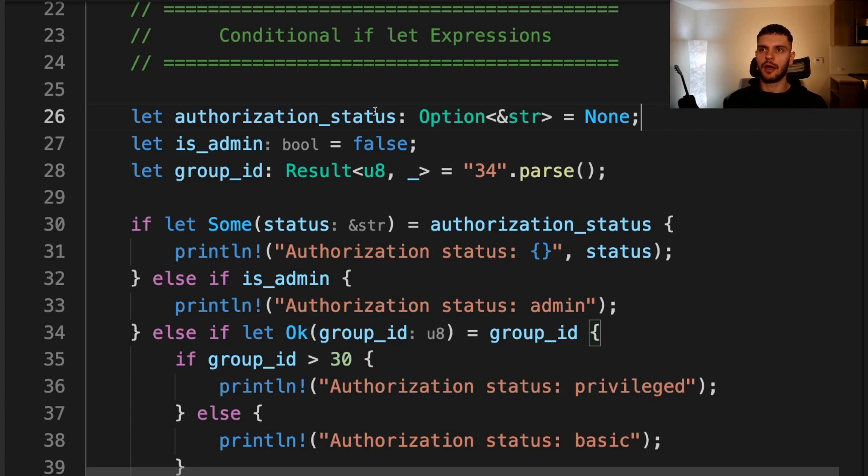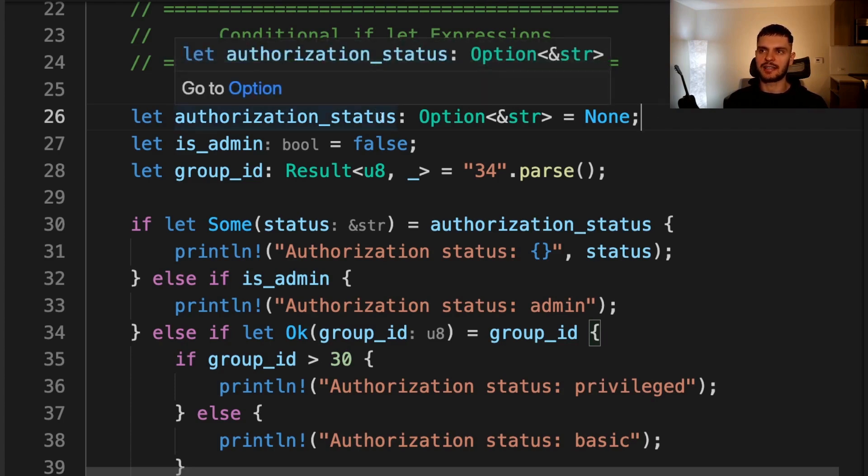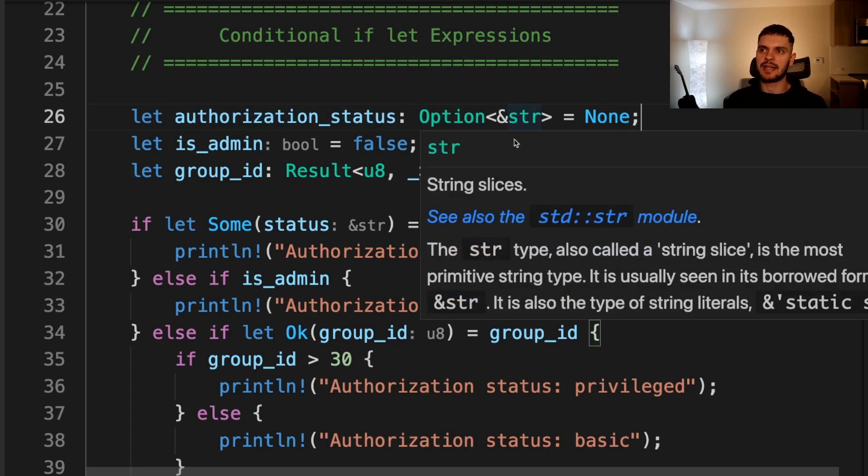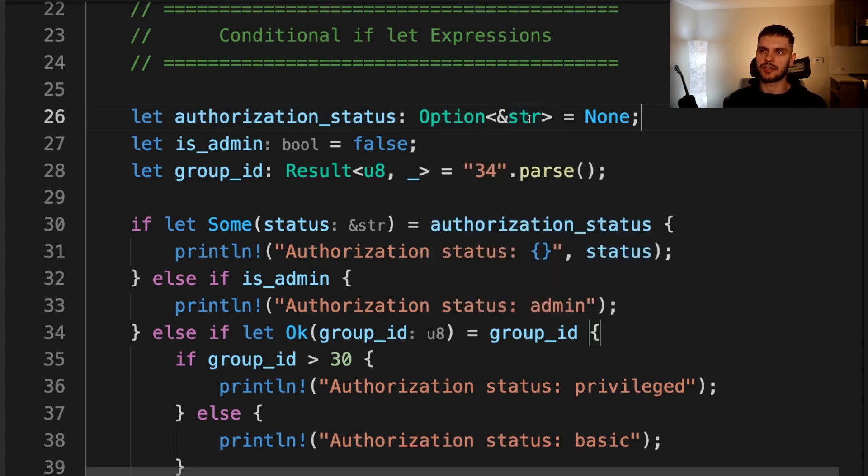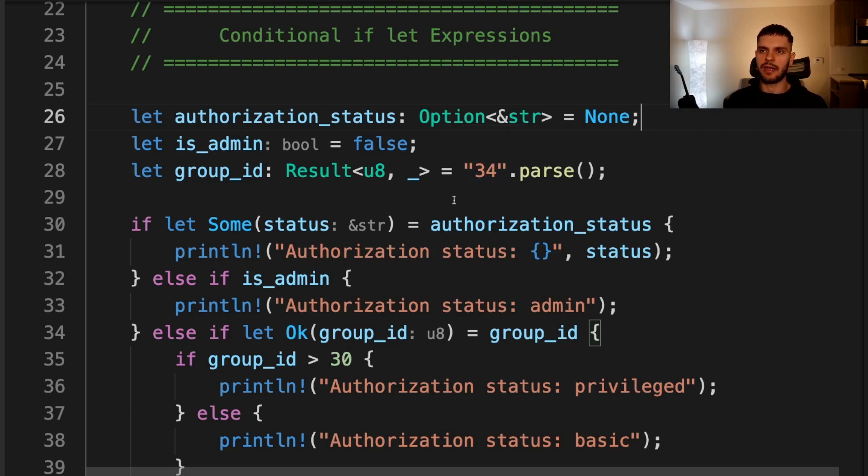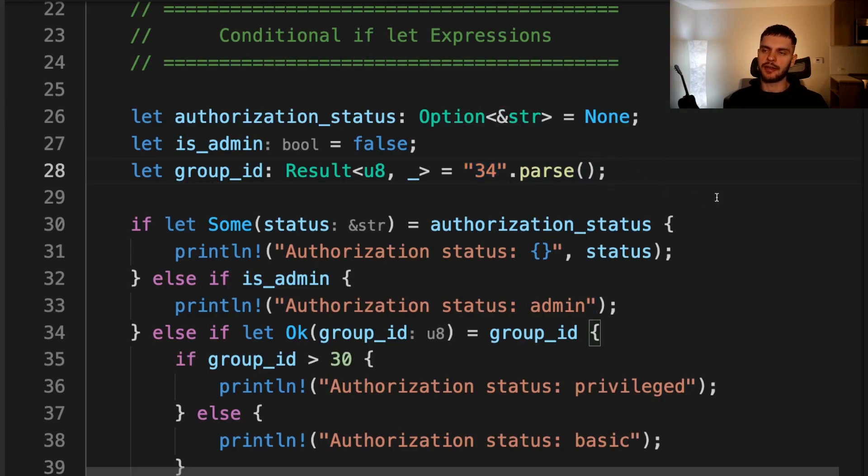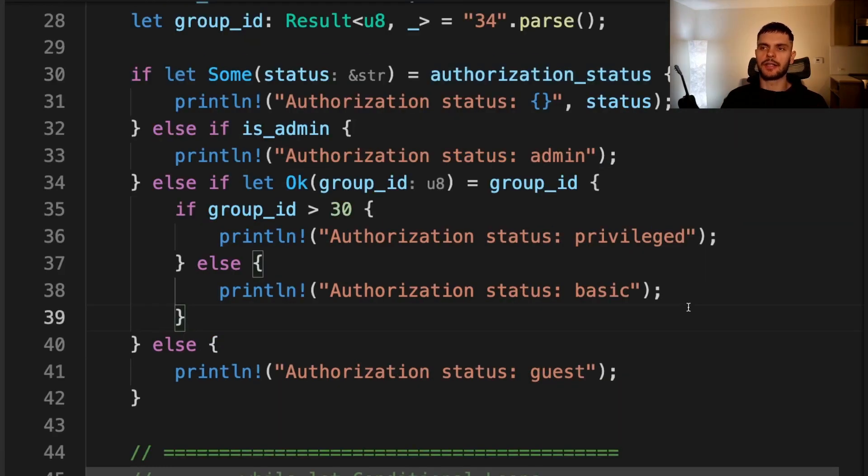Here we have a piece of code that determines a user's authorization status, and it takes into account three variables. The first variable is called authorization status, and it's going to be an optional containing a string slice. Currently, we set it to none. Then we have a variable called isadmin, which is going to be a Boolean. Currently, we set it to false. And lastly, we have a variable called group ID, which is going to be a result type containing either an unsigned 8-bit integer or an error. Here we set it to the result of parsing the string 34 into an integer.